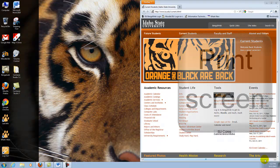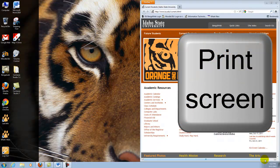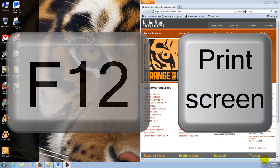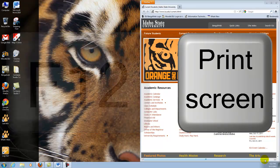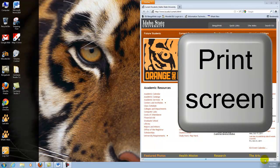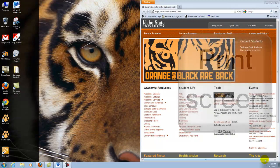We will be using the print screen key located on your keyboard next to the F12 button. Let's say you want a screen capture of a web page. Simply click the print screen key.